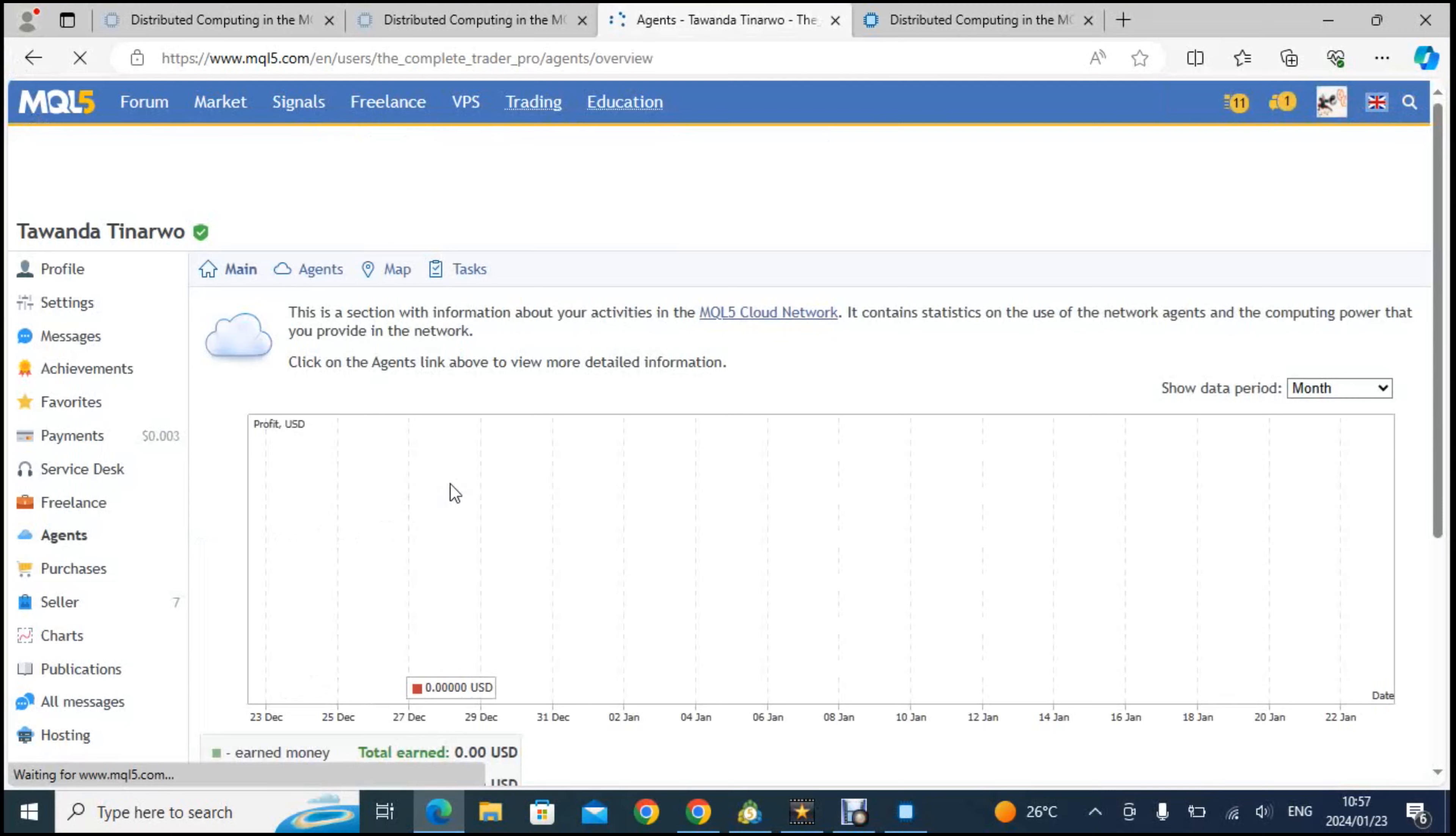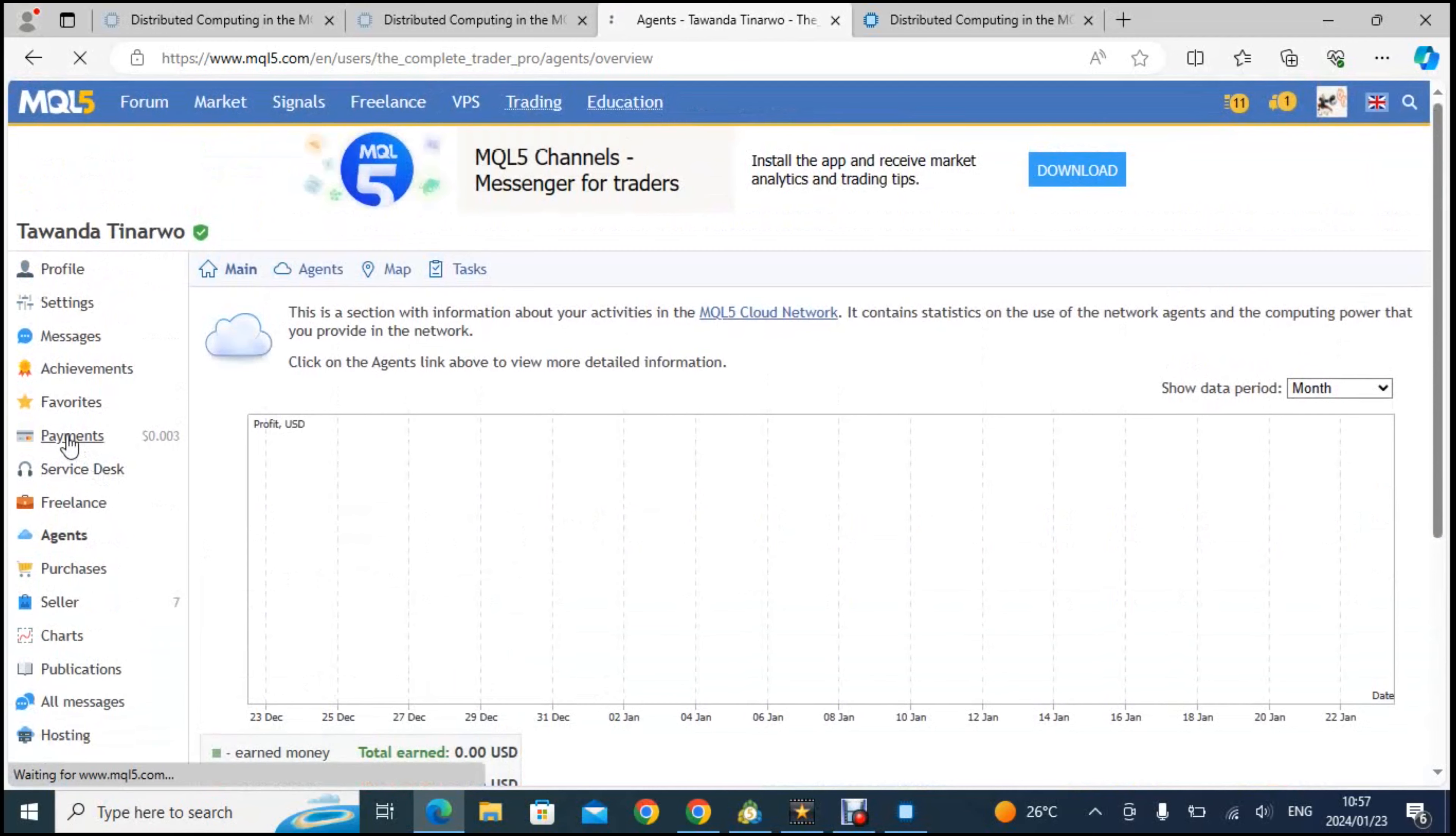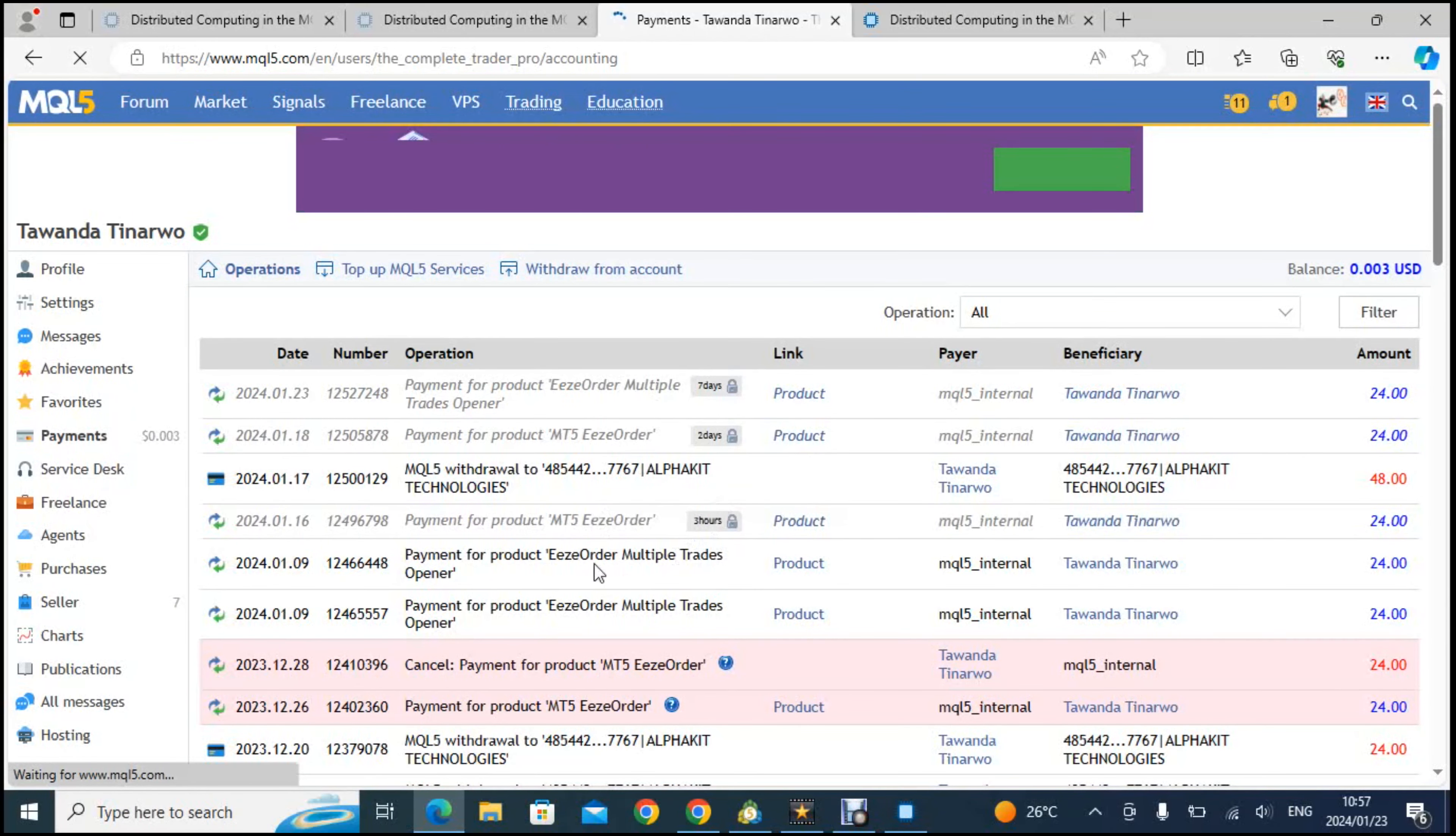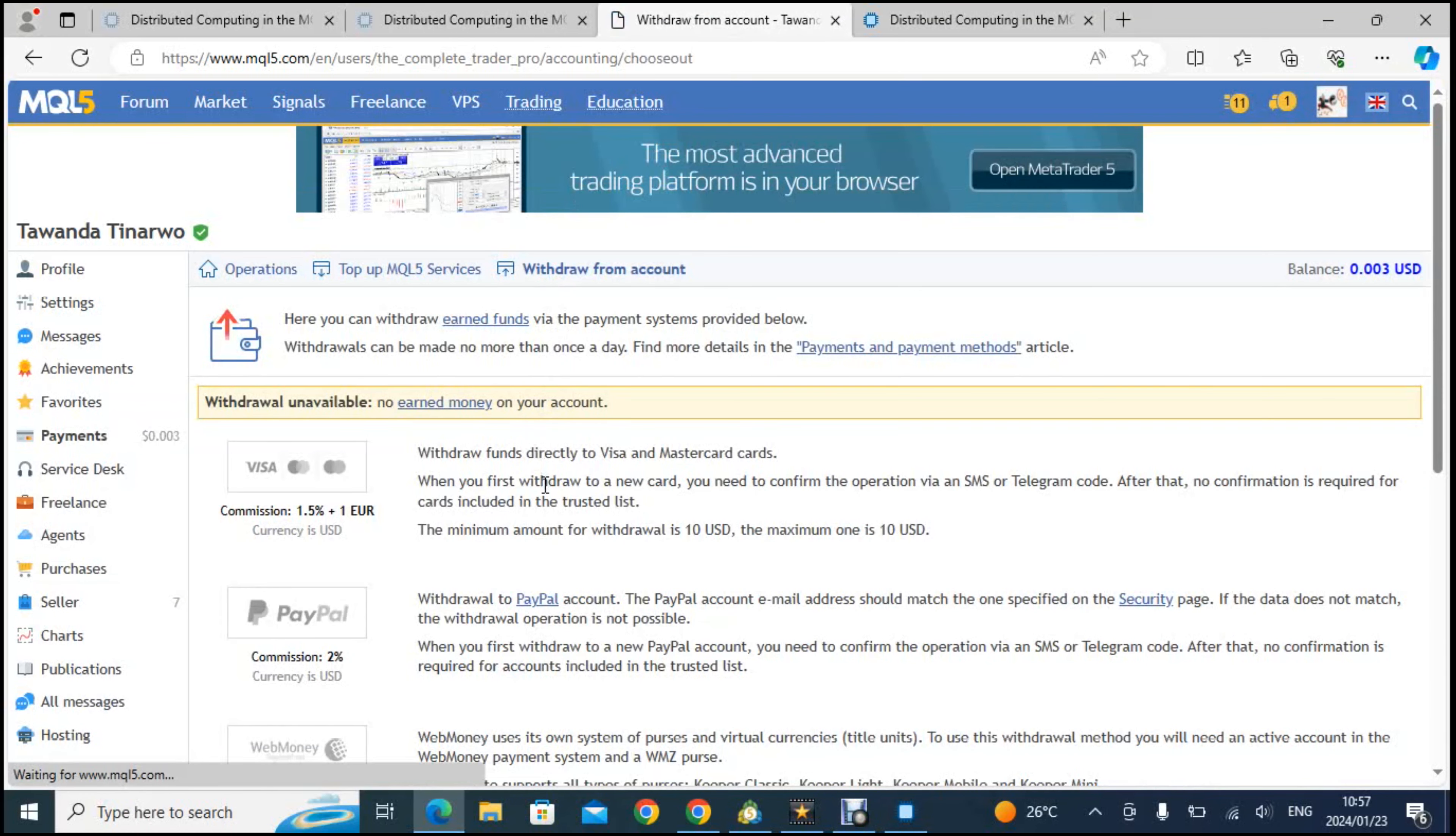The total end money can be withdrawn. I'll show you here that you can withdraw your money. If you have got any payments you can withdraw them via Visa card or by different options. Withdraw them from account, these are the options that you have. For now I don't have any money in this.